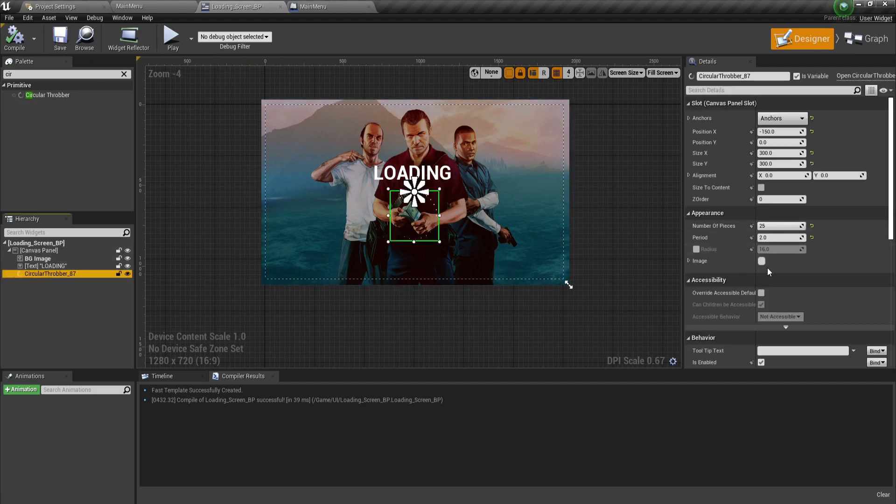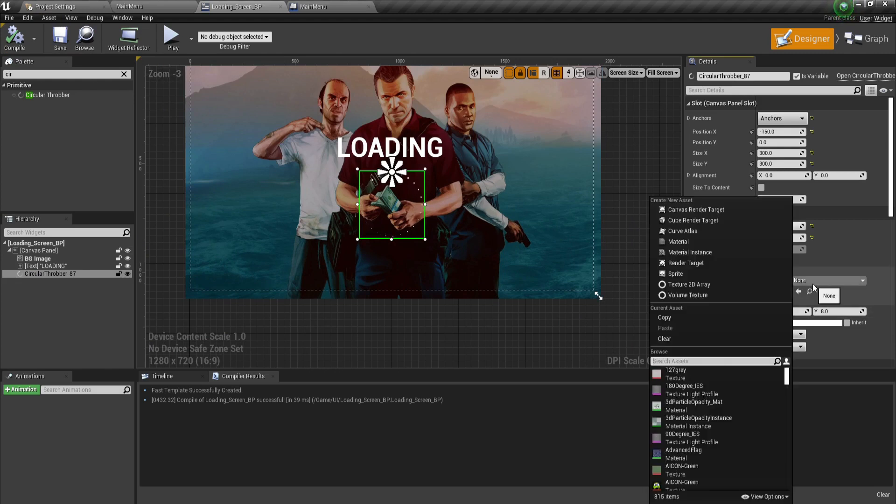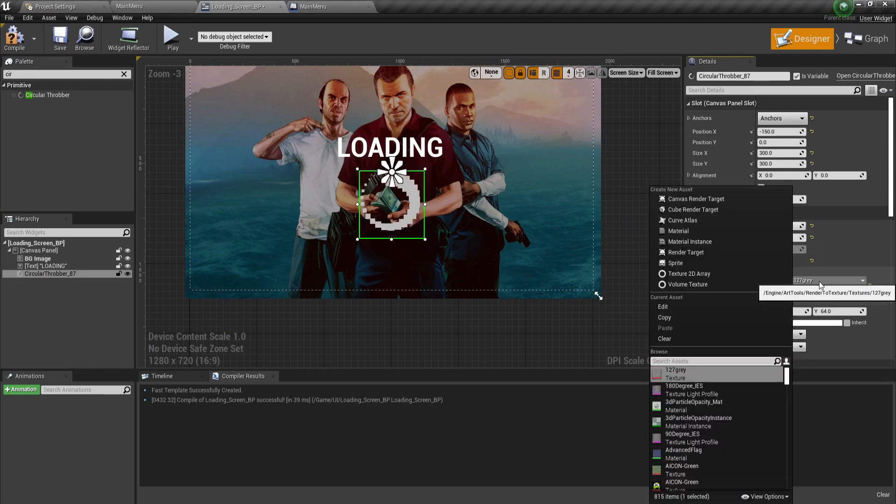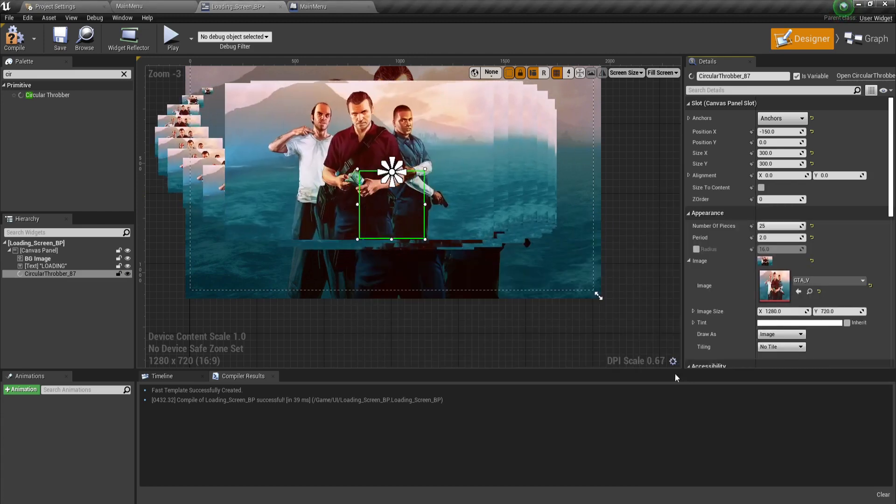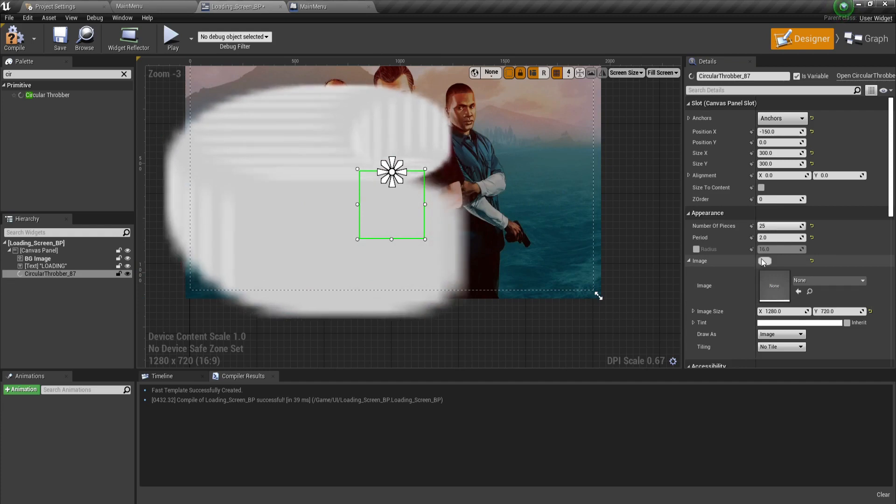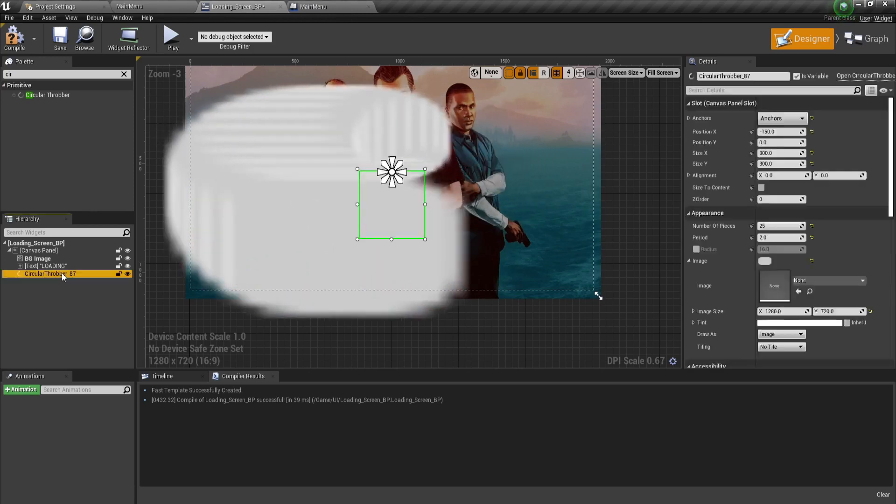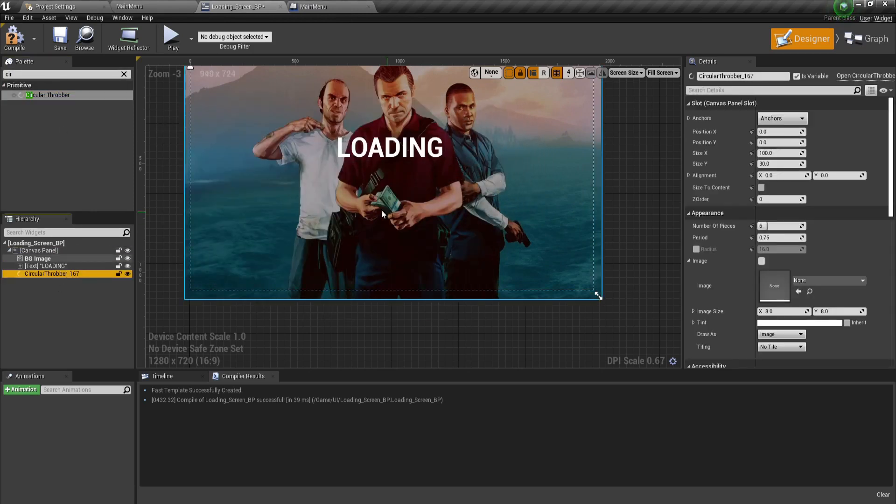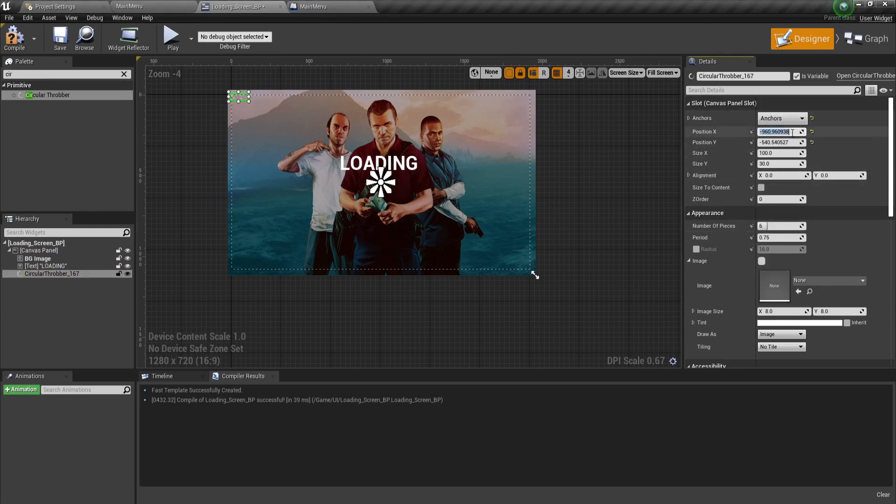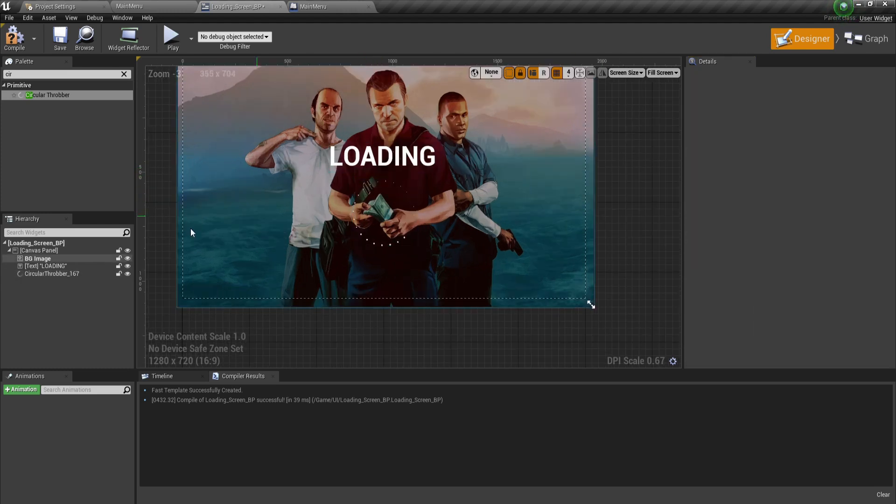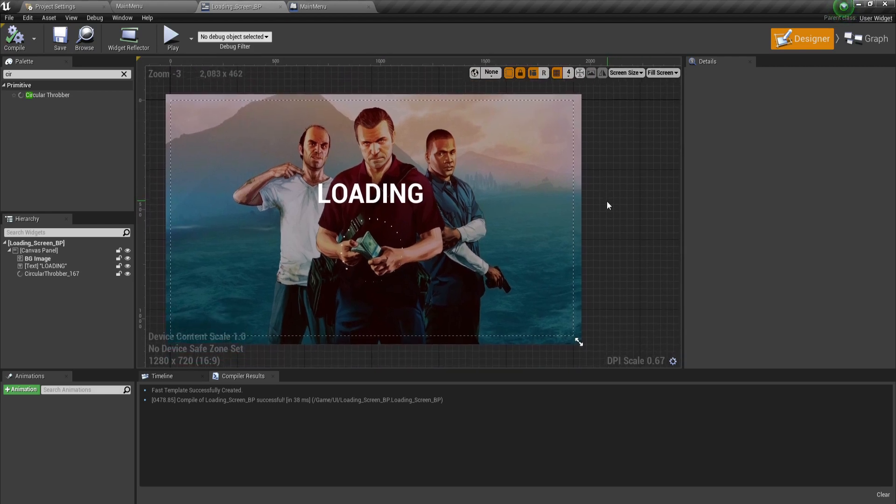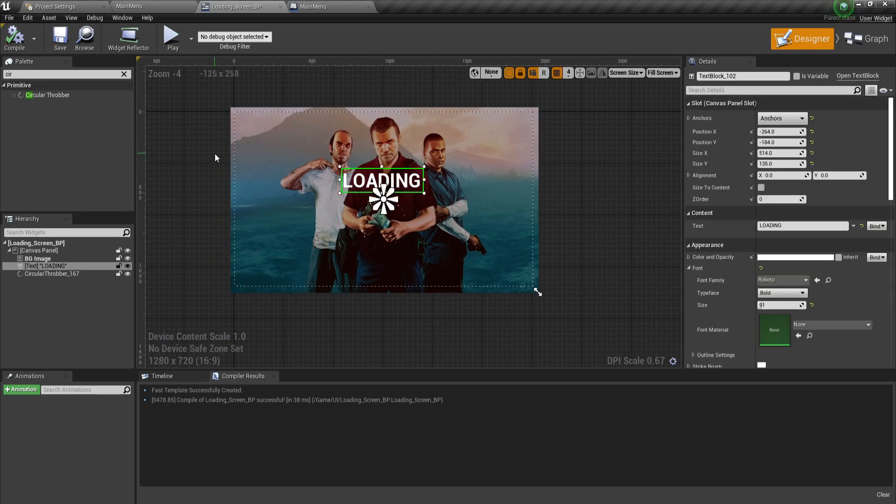What's cool is you can also add an image to the throbber. You can add whichever image you want. You can create your own custom images for this. I'm not going to do that because I was lazy. But you can see that we can add an image as well, which is cool.